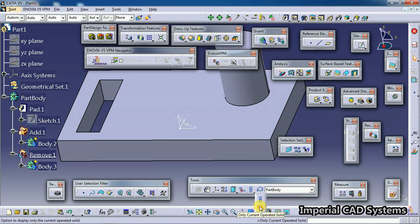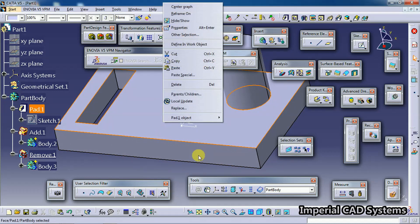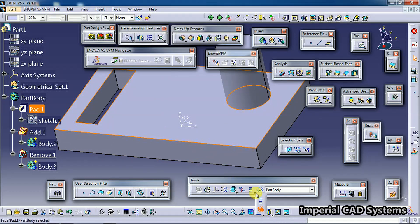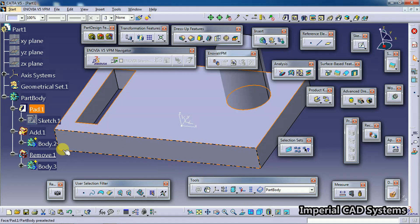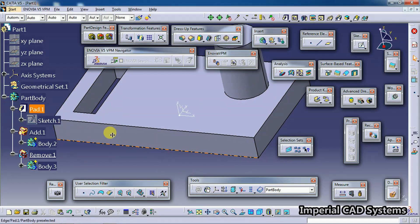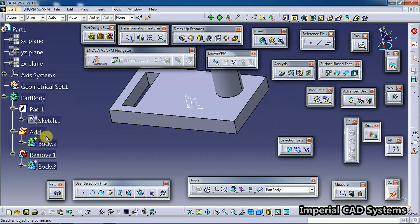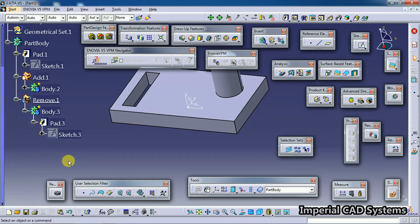What happens if we keep this option on? When you edit the sketch again, the name itself mentions 'Only Current Operated Solid.' In that case, when you have Body 2 and Body 3, and you try to modify a sketch...